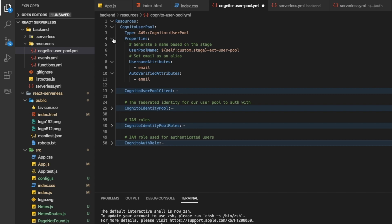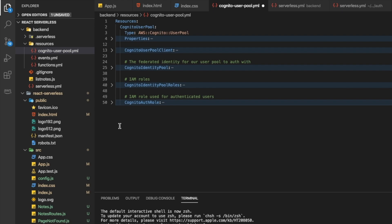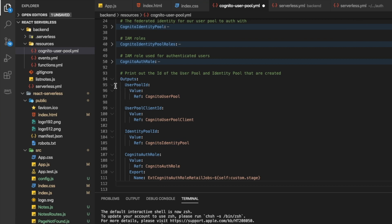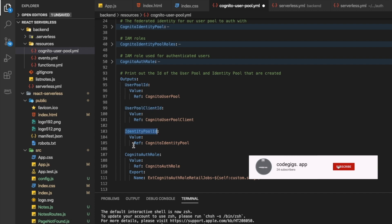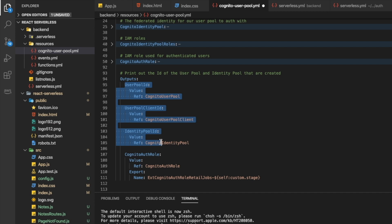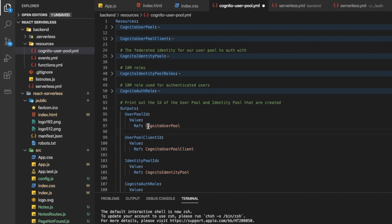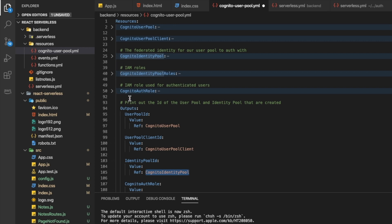After these resources are created, the next logical step is to export them so the front end can use the Cognito User Pool. We write the outputs section, exporting the UserPoolId, the client ID, the identity pool ID, and the auth role. The first three items — UserPoolId, UserPoolClientId, and IdentityPoolId — are very important for front-end integration. The UserPoolId comes from the CognitoUserPool resource, the client ID from the app client, and the identity pool ID from the third step.